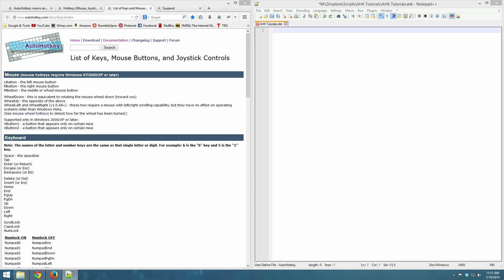We're going to learn about the following commands: reload, pause, suspend, and Windows Spy. So let's get started.